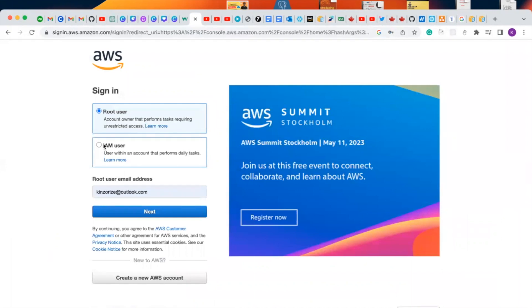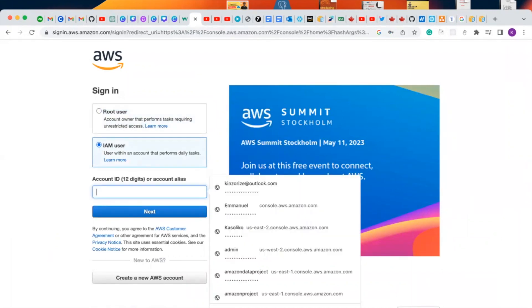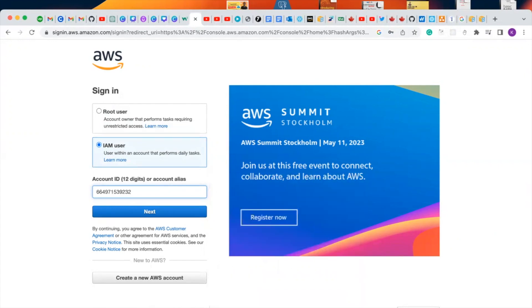Here we'll select IAM user and we are going to paste our account ID here and click on next.